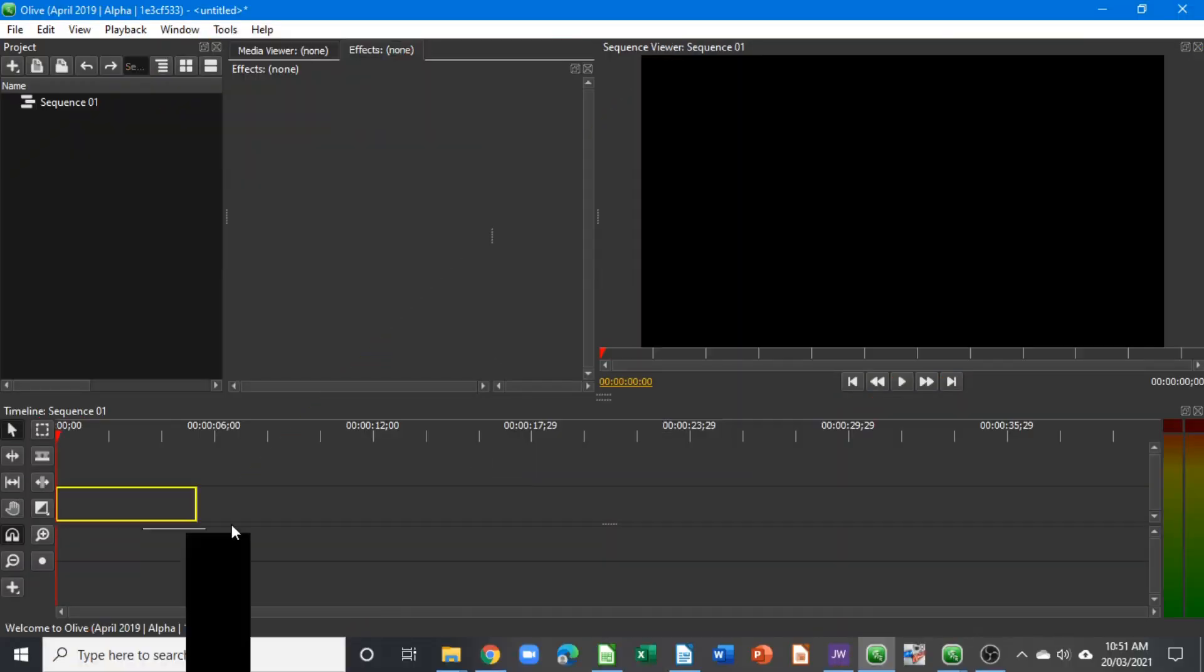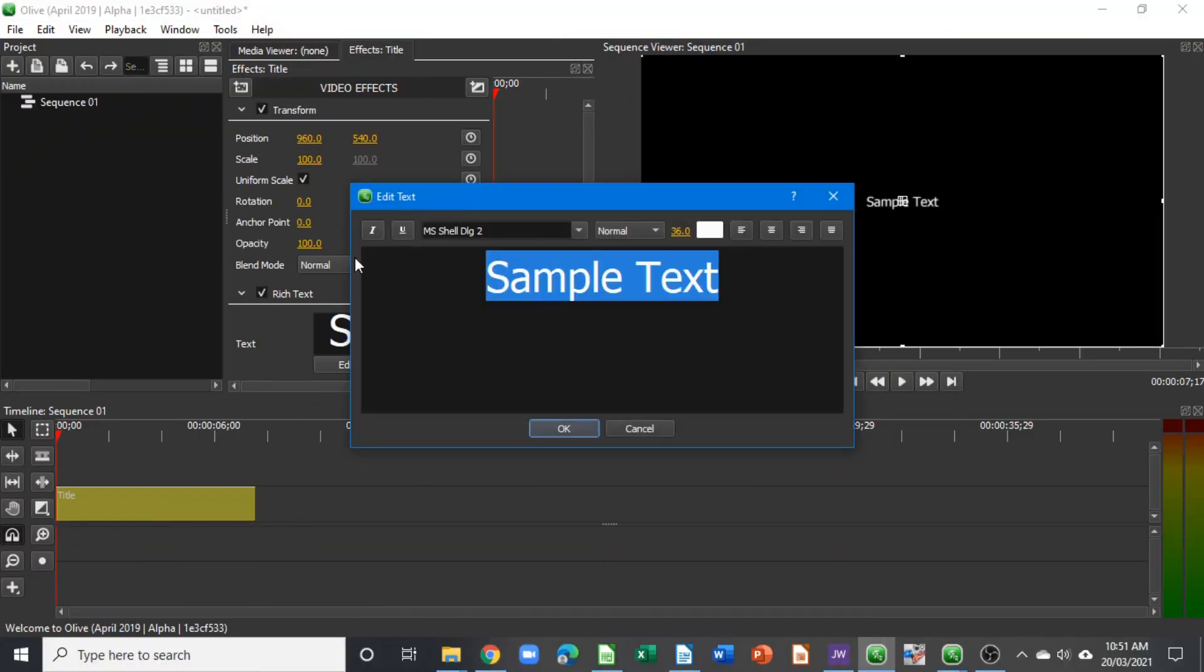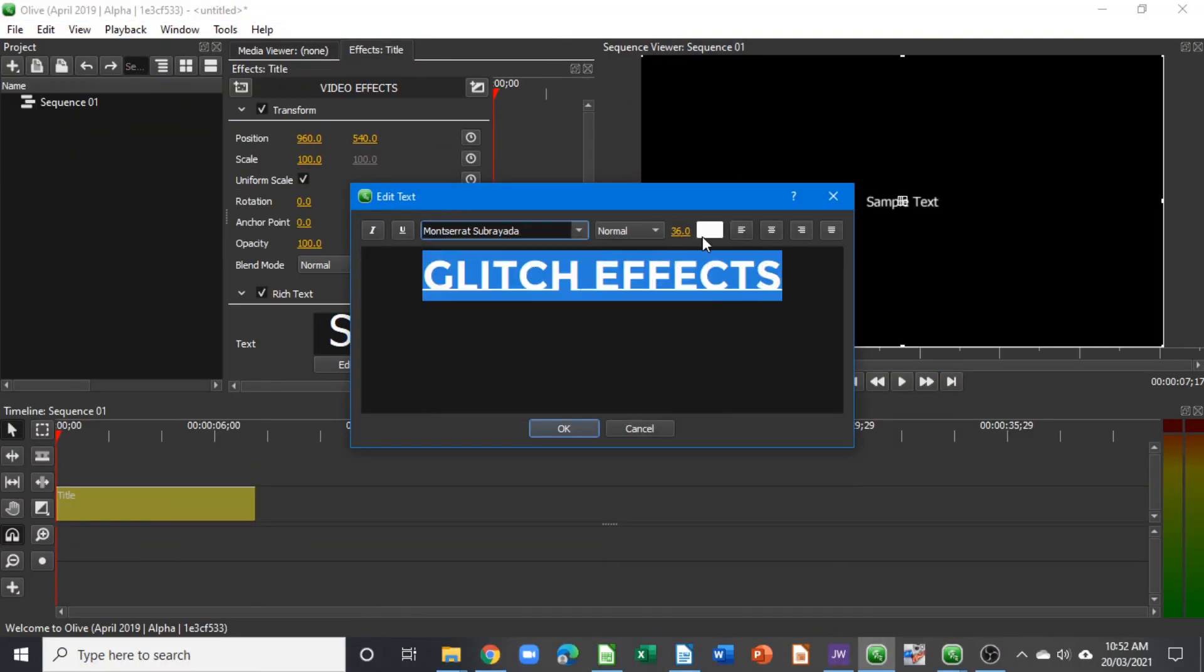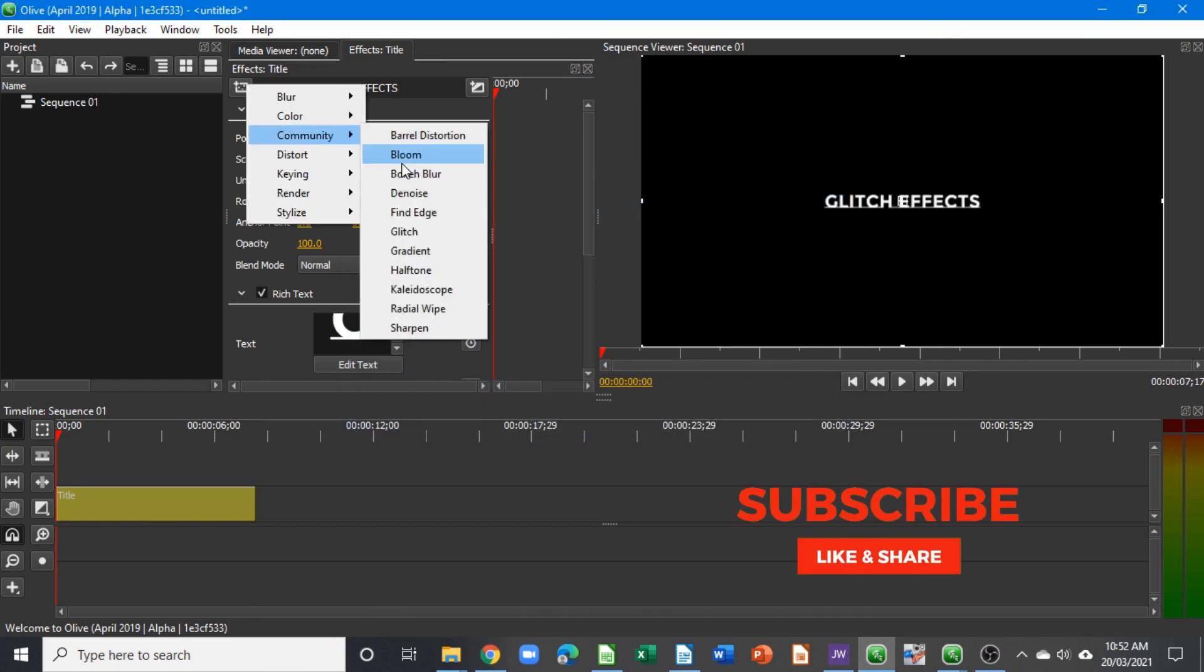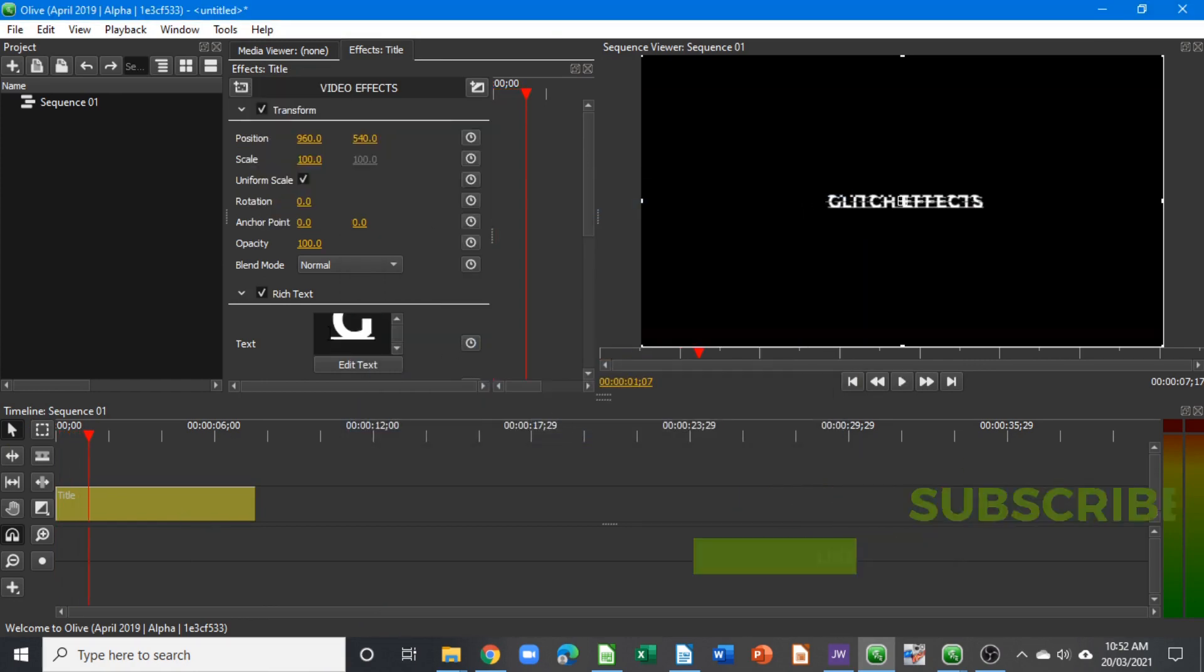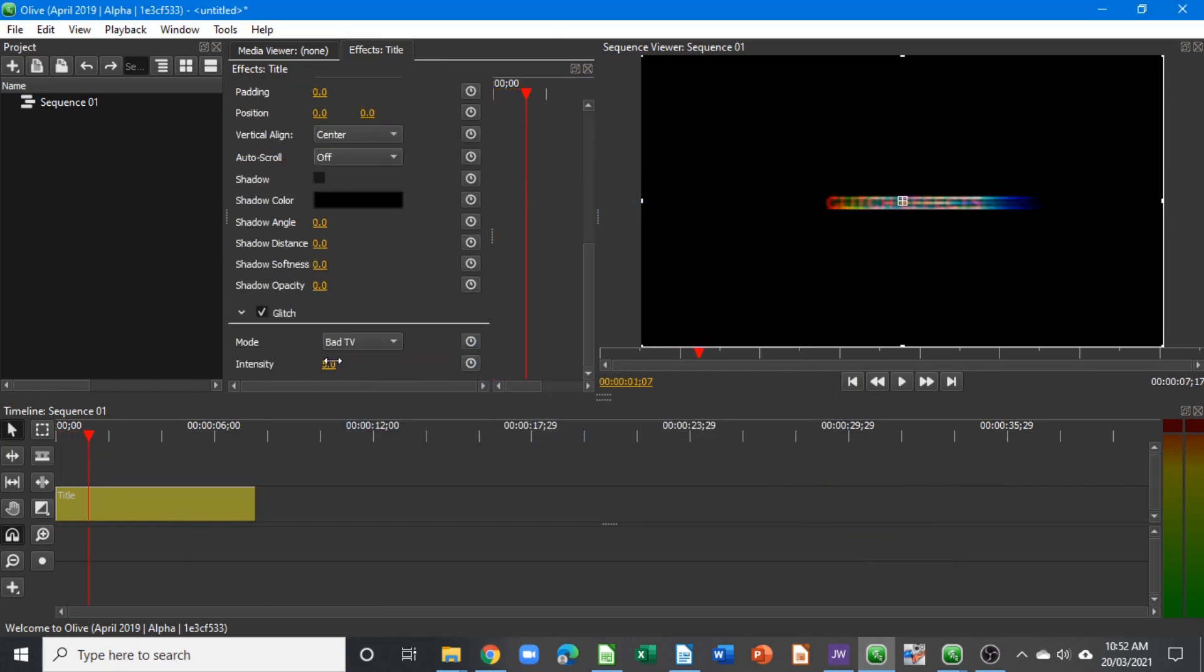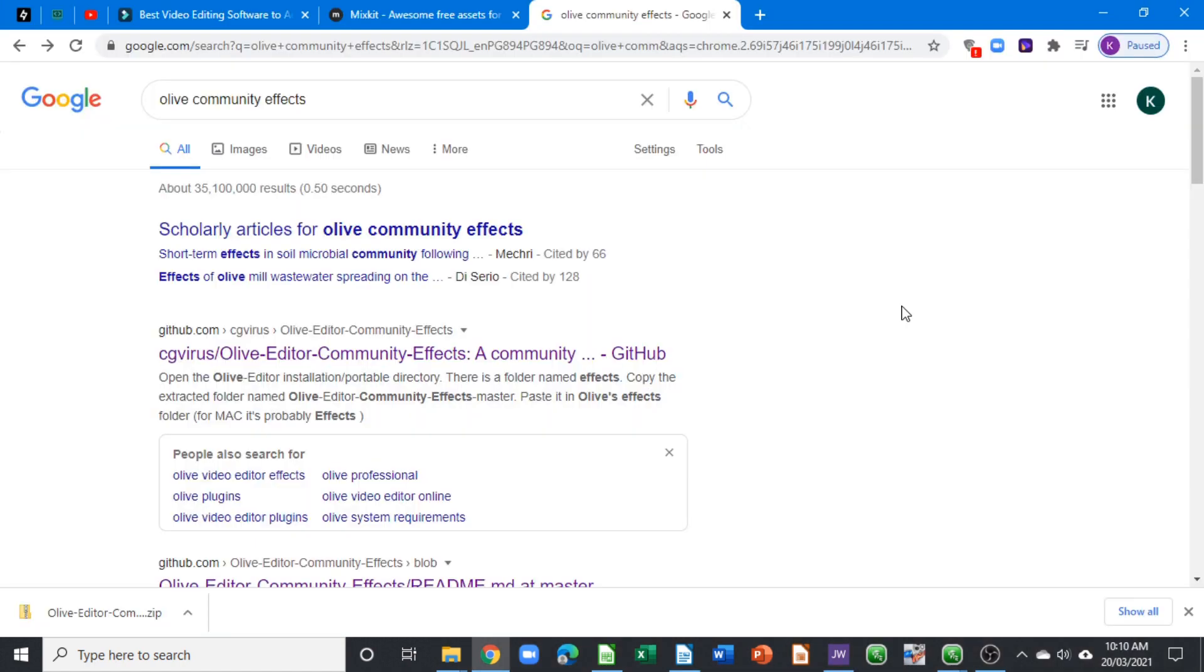Hello and welcome to another video. In one of the comments, someone asked me how I created the glitch effects. Well, I didn't create that - it's from the community effects. So to get the Olive community effects...